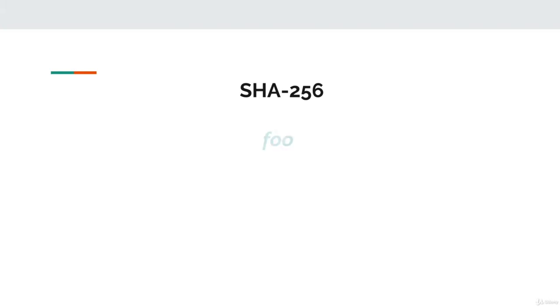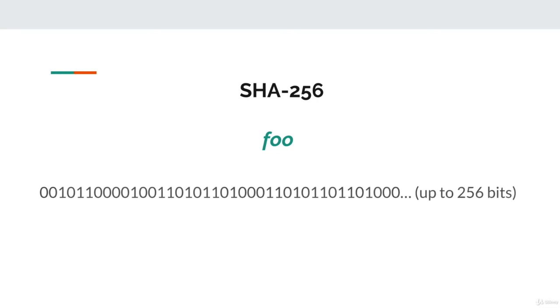Let's say that we want to hash foo. The result of a hash of foo is 256 zeros and ones bits. This is the unique hash value for the string of foo.